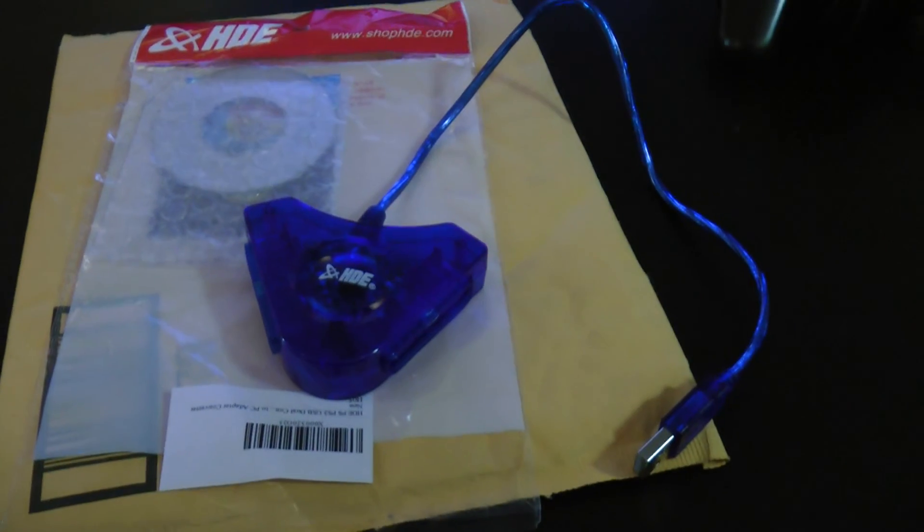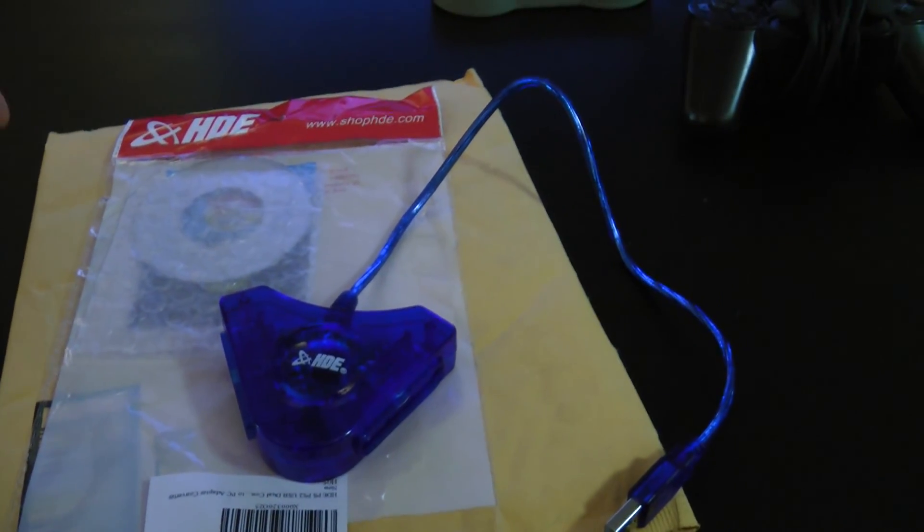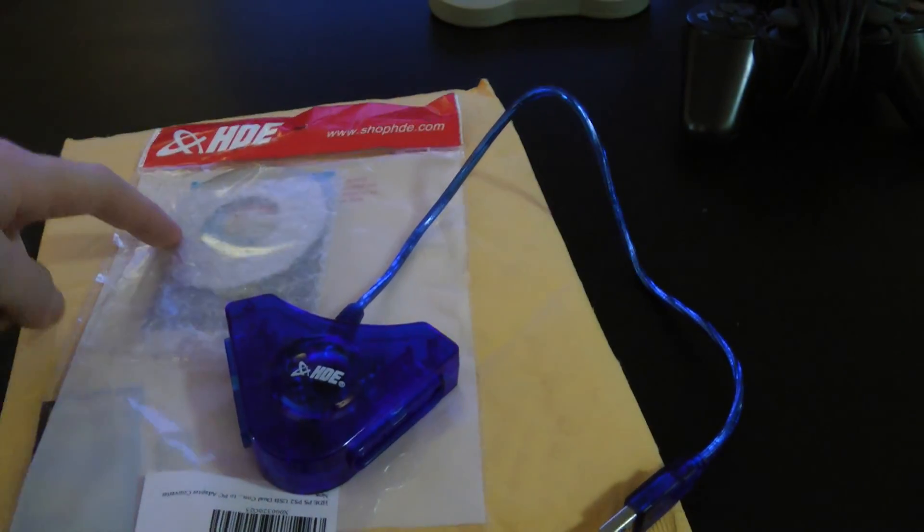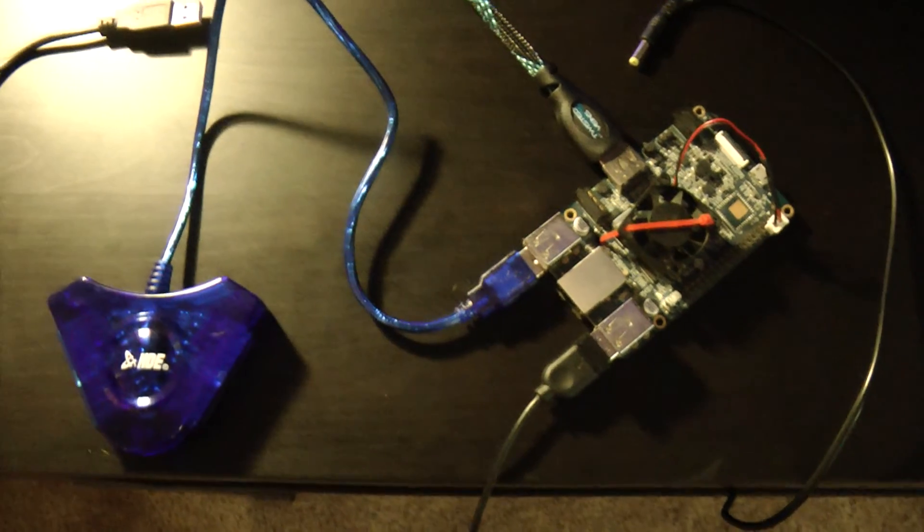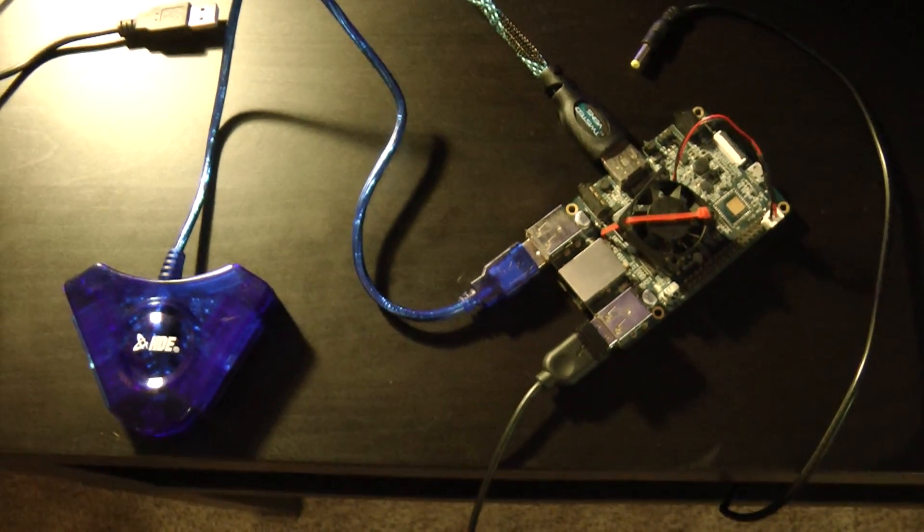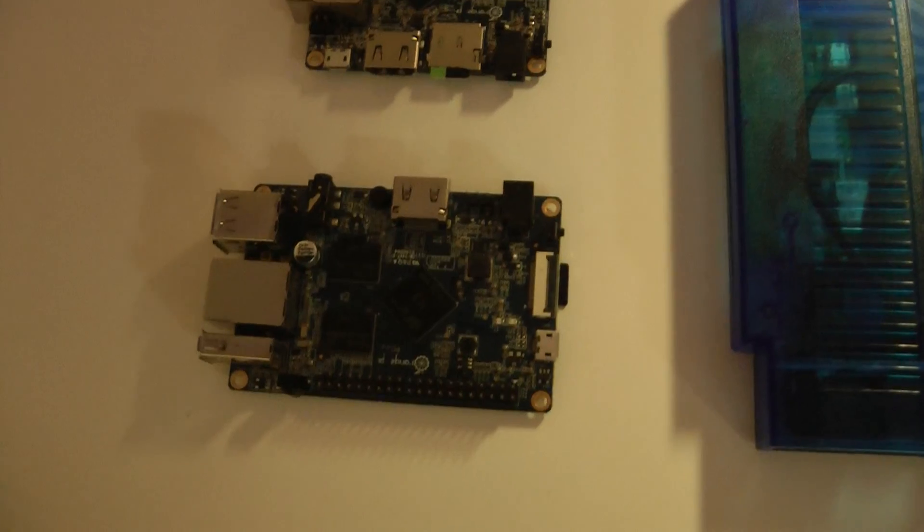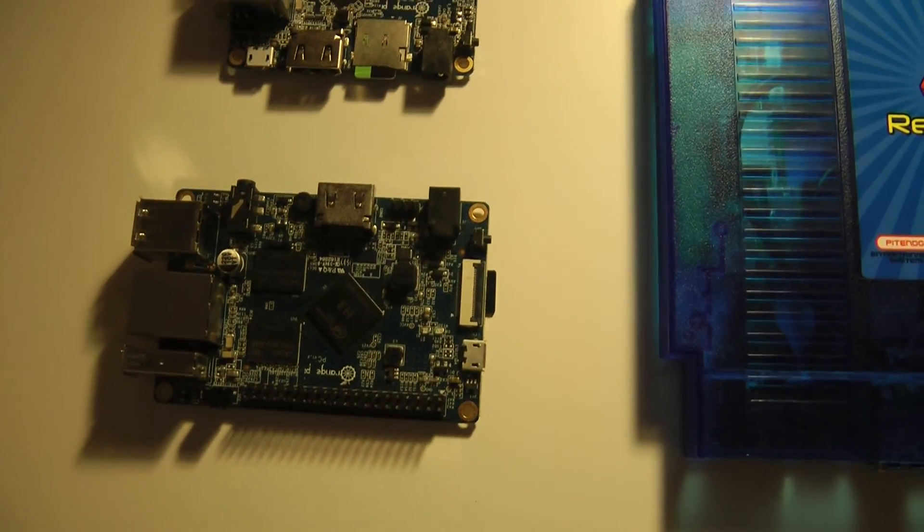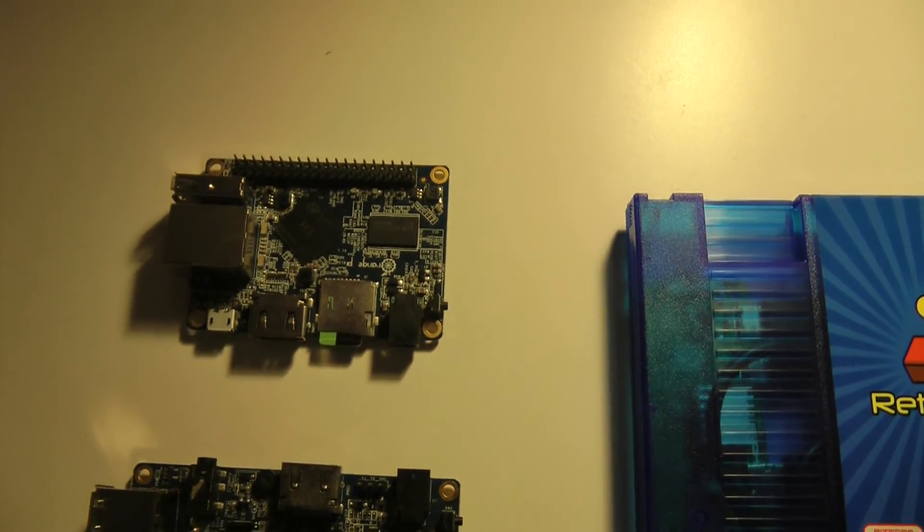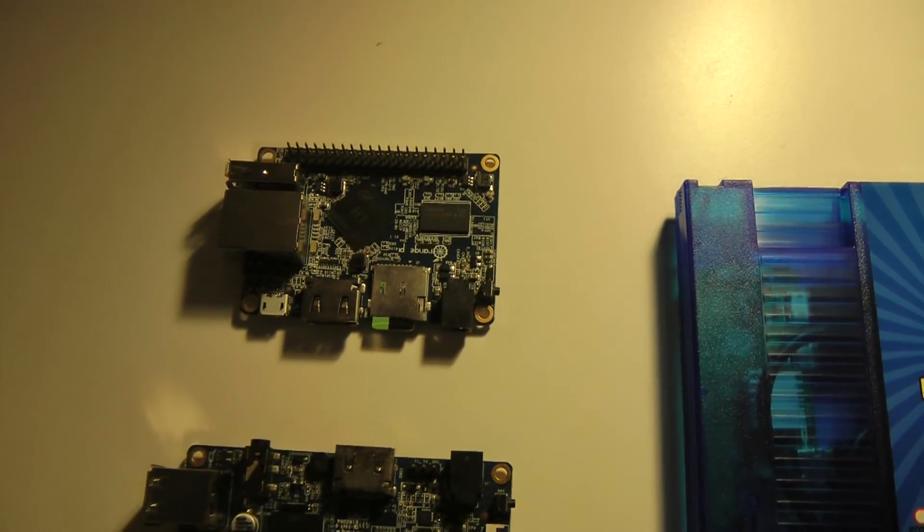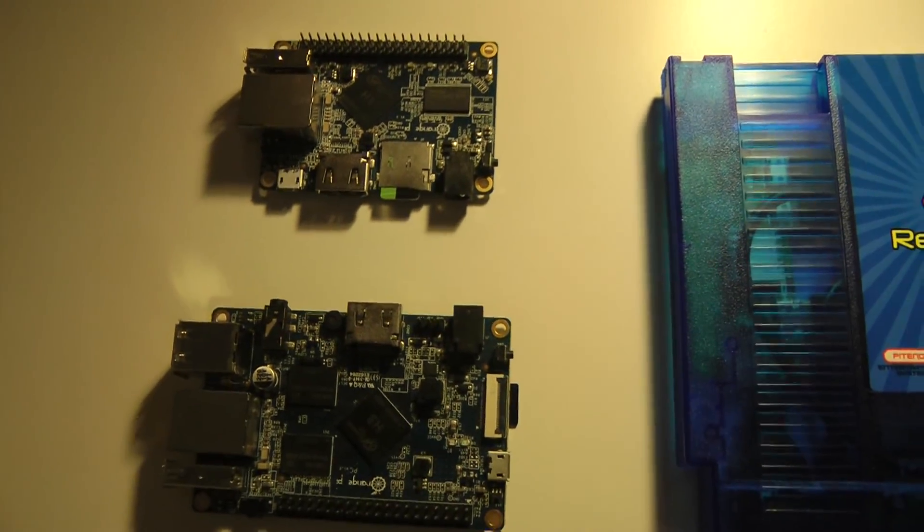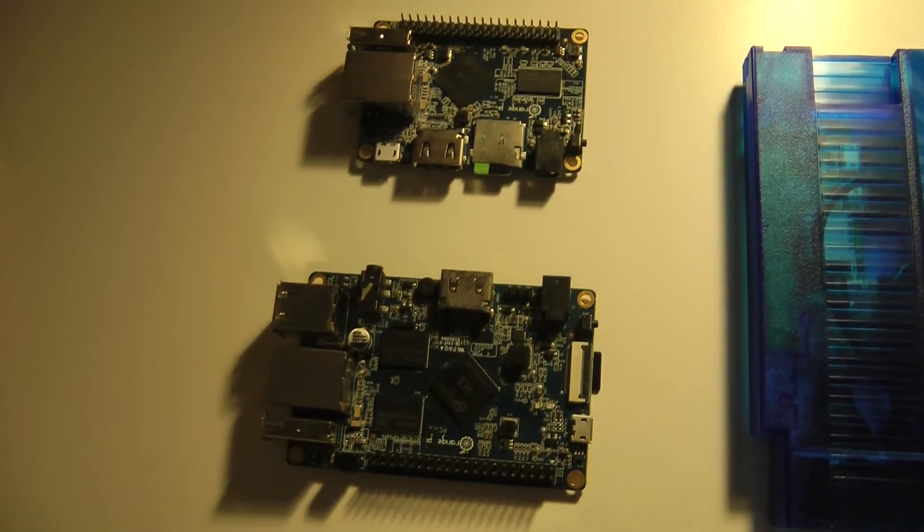Here's the HDE adapter itself that I just got shipped from Amazon. It comes in a little plastic bag with a driver CD. So here I have my Orange Pi, which I have the Orange Pi 2. There's also the Orange Pi PC and Orange Pi 1, which also have versions of Retro Orange Pi, which I believe this adapter should also work just fine for.